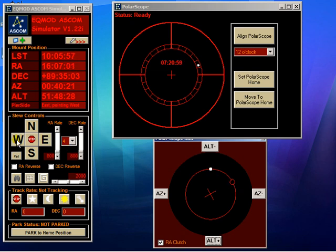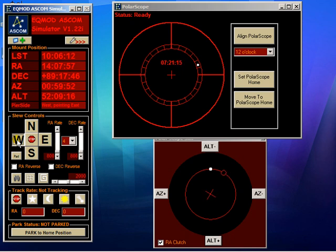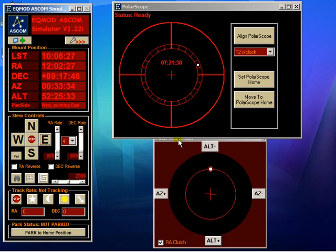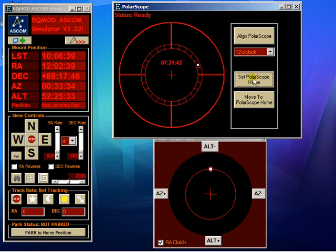What we do now is use the slew controls on EQASCOM or the gamepad to rotate the mount in right ascension until the small circle is over the star. Everything is now set up in our twelve o'clock position, and what we can do is save this position for future use — I'll show you that later.